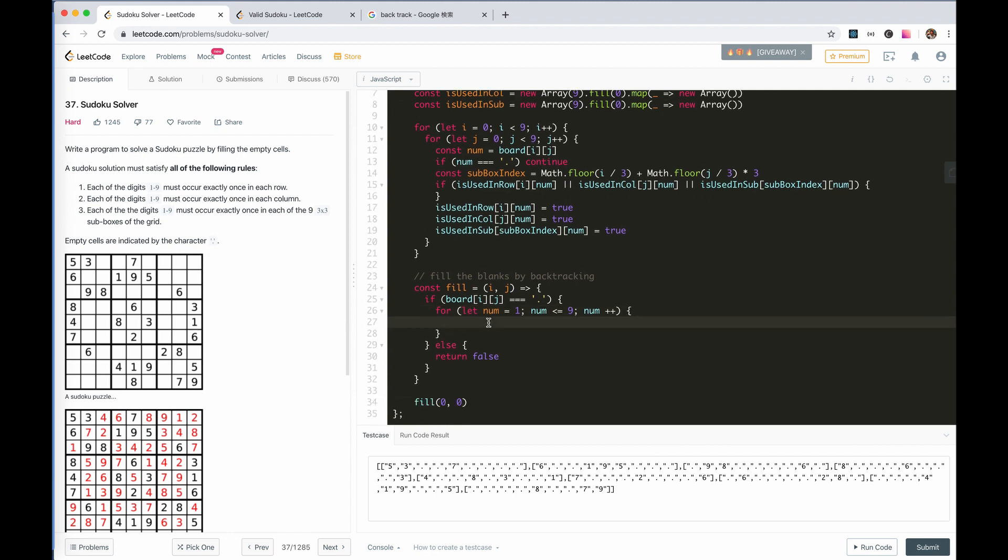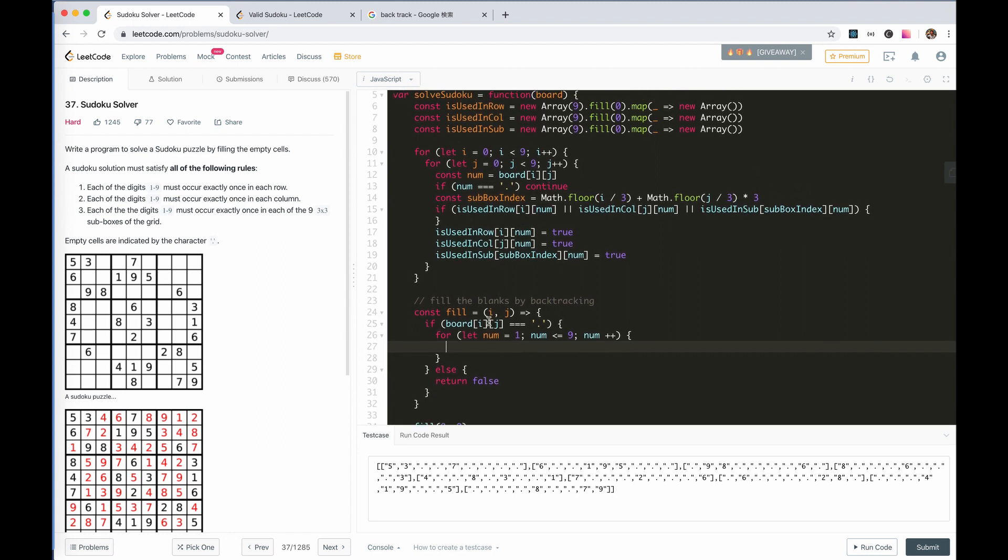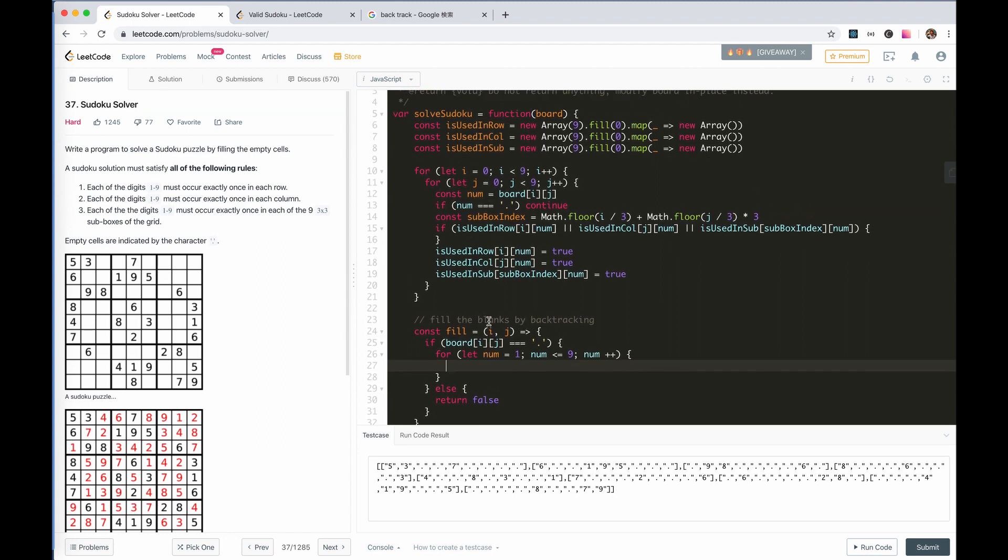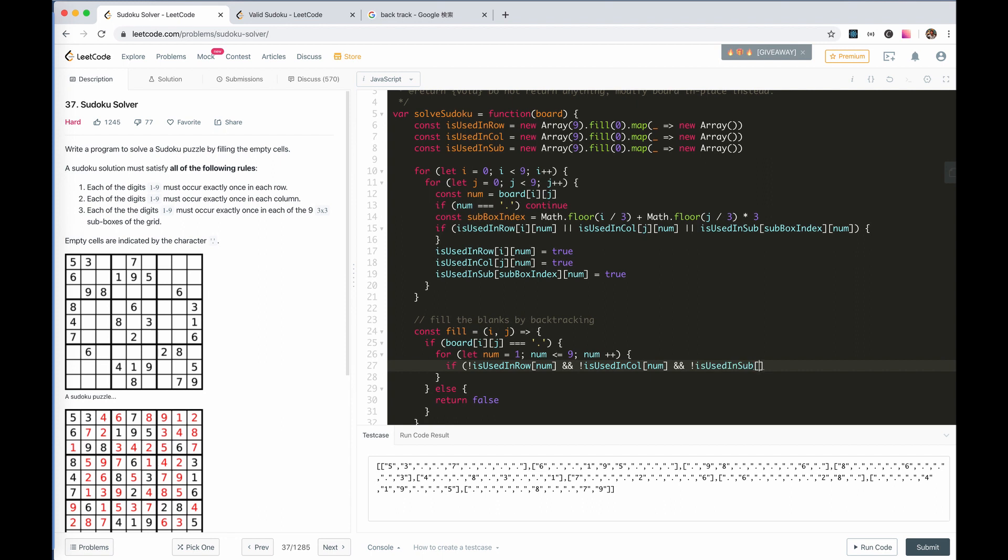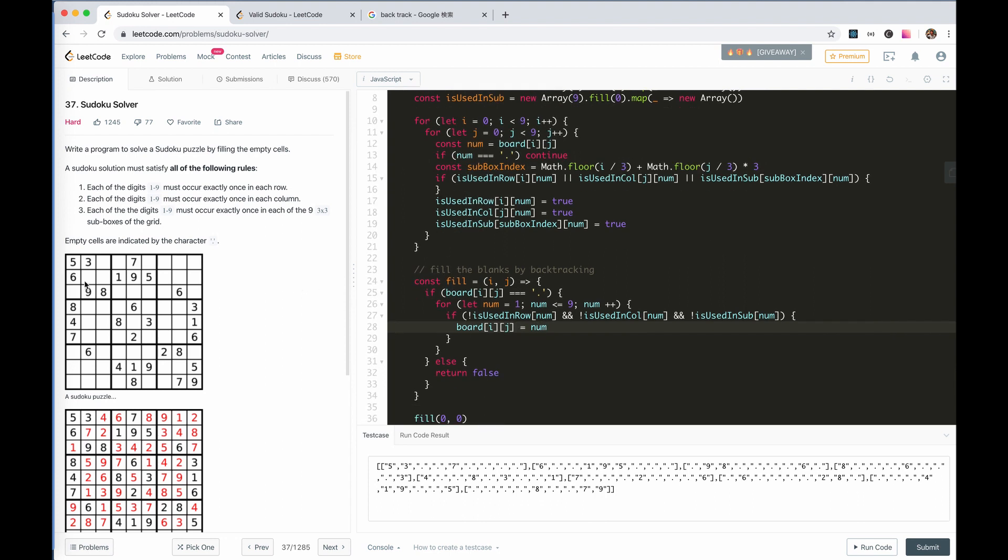We can only fill the board if there's no occurrence of this number, both in row and column and in the sandbox. So, this number is not used at all. Then, we can set the number. After we set this, fill this cell, we need to go to next cell.